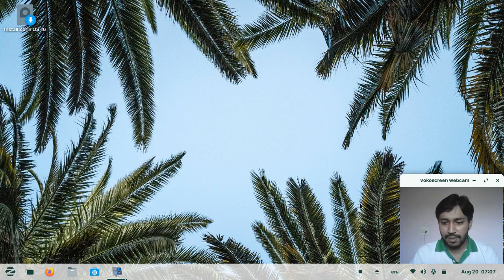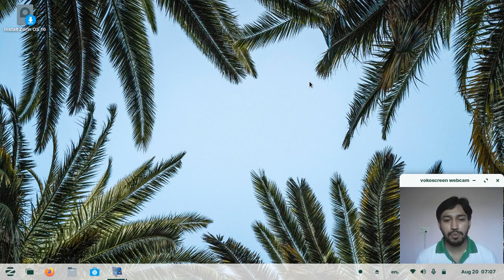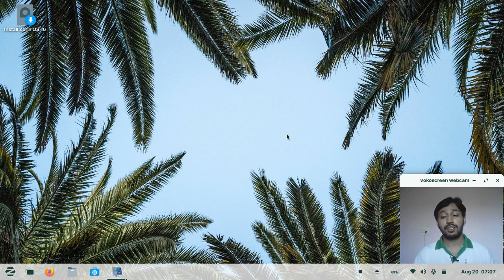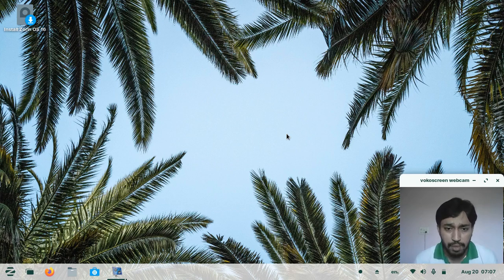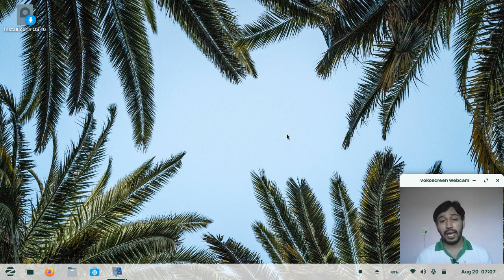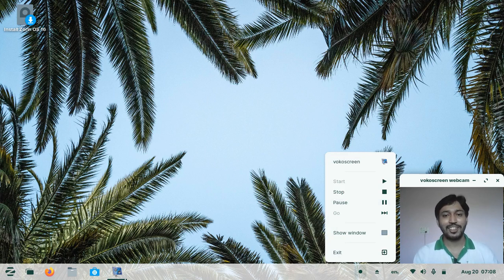That's all for today. If you are new to Linux and switching from Windows or Mac, Zorin OS is the best distribution to start with because it is very easy to use and much faster on any hardware, even in low configurations. I've been using Zorin OS for almost one to two years and it is really fast, performing well and bug-free. See you in the next tutorial or review — till then, goodbye.